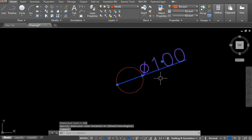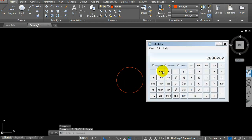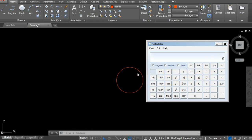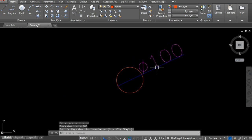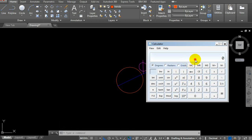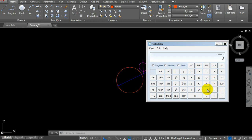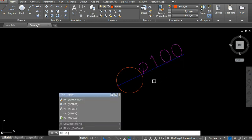Let's calculate using the calculator first. The formula for circle area is πr². If the diameter is 100, the radius is 50. So 50 times 50 times 3.14 equals 7850. This is the area.